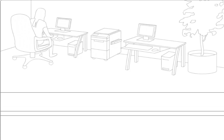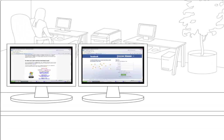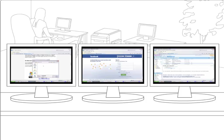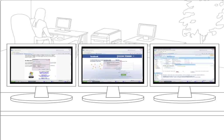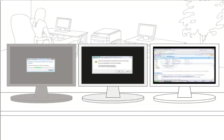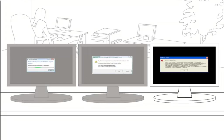IT administrators of computer labs, libraries, internet cafes, hotels, and business centers all have a common challenge: how to protect their PCs from inadvertent user errors or malicious attacks.